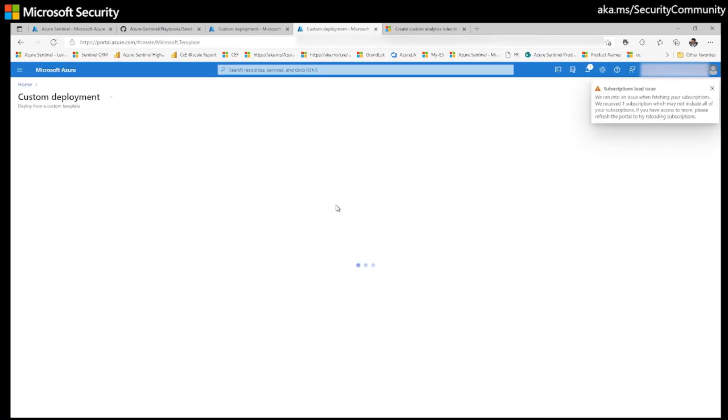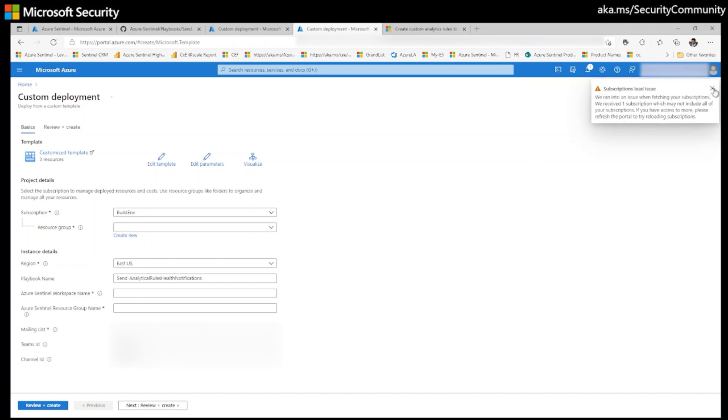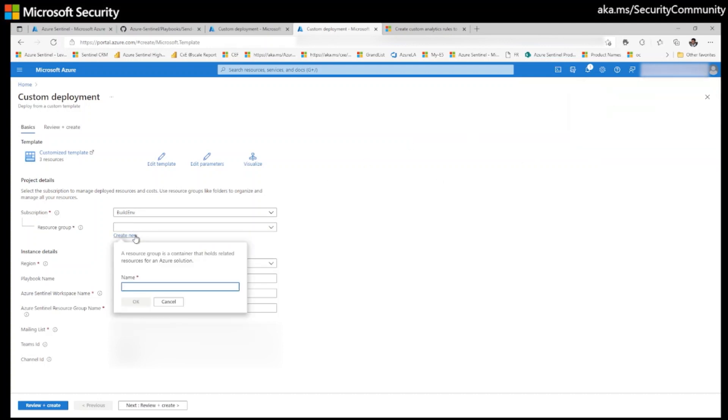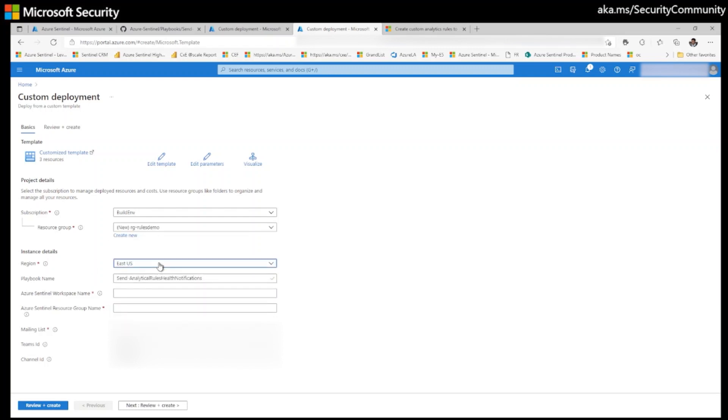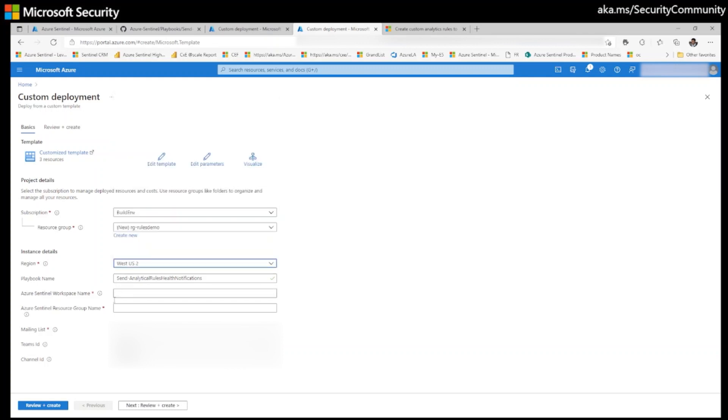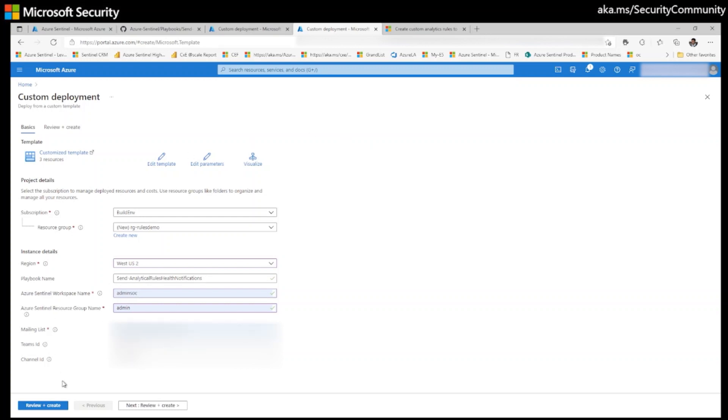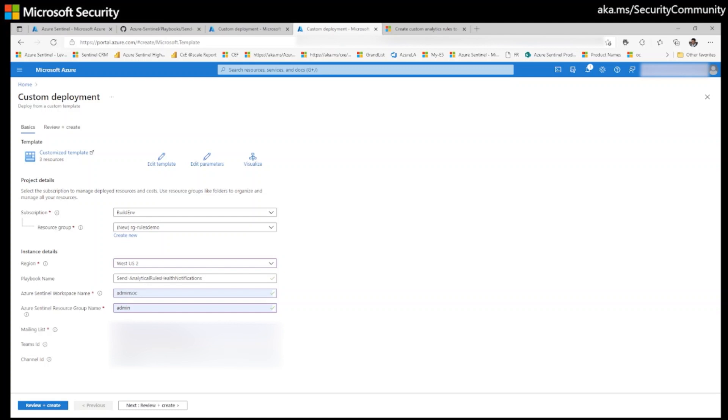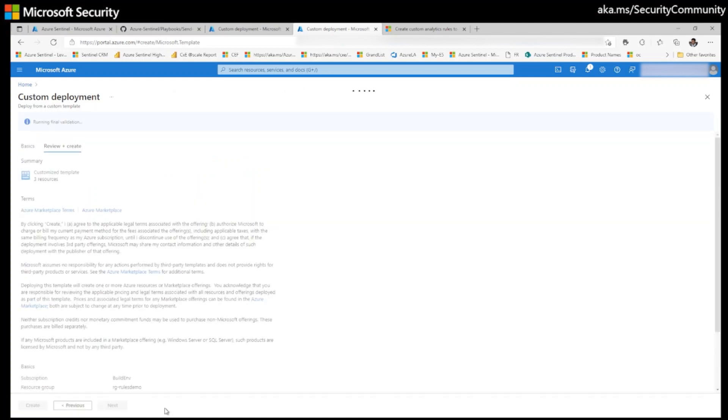I would like to put it in my new repo like rules demo. Click OK. And I would like to put it in West US too. My admin SOC resource group is admin. My mailing list is like, let's say, my email ID. And I would like to give the Teams ID here and the channel ID. And click on review and create.